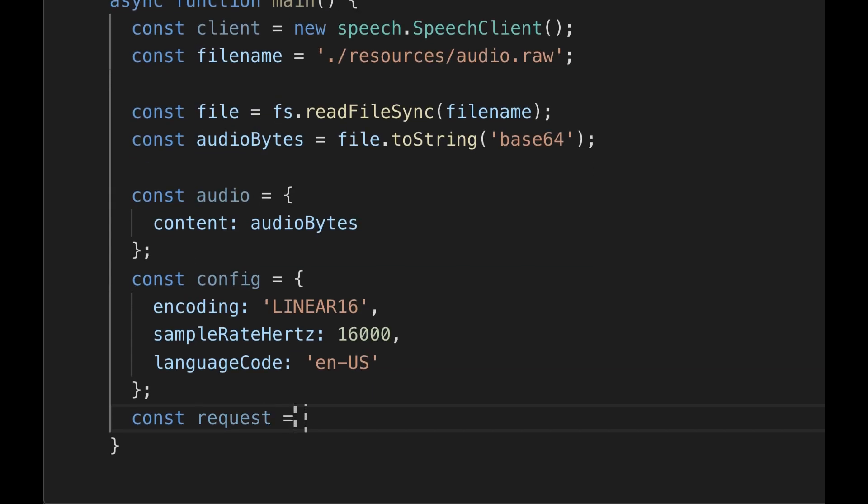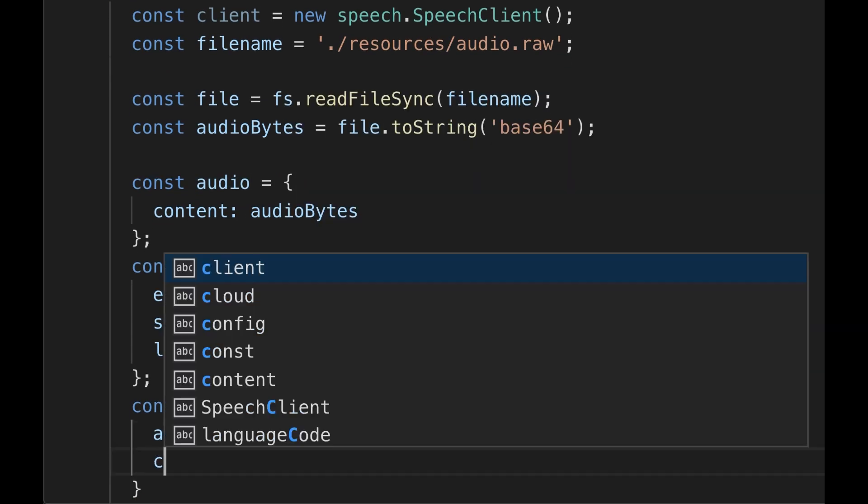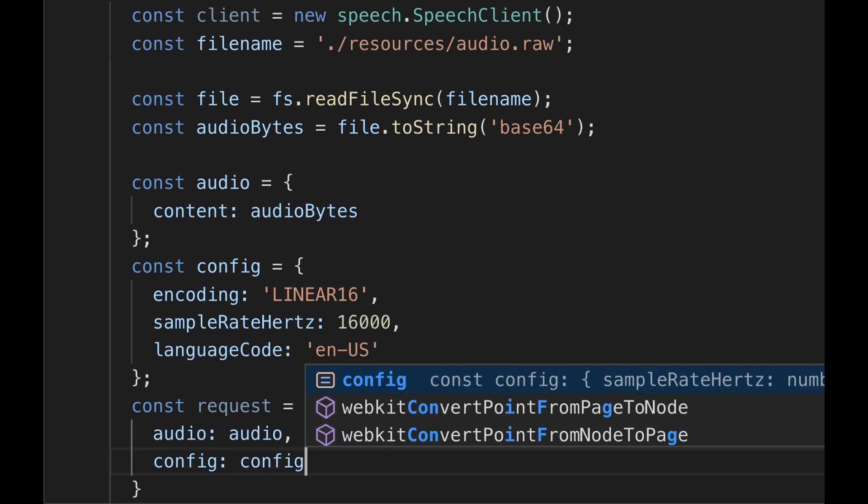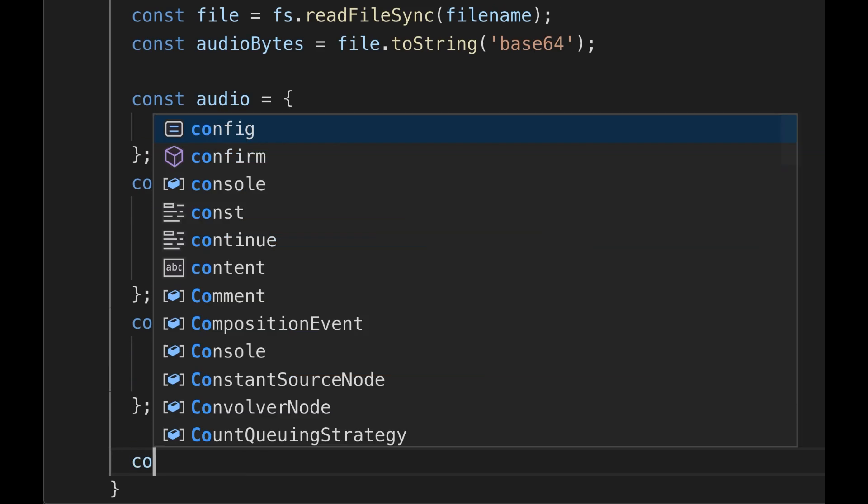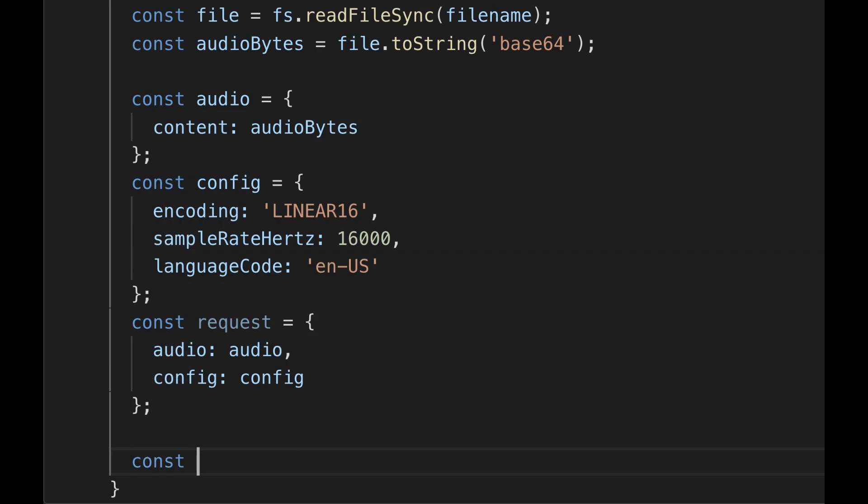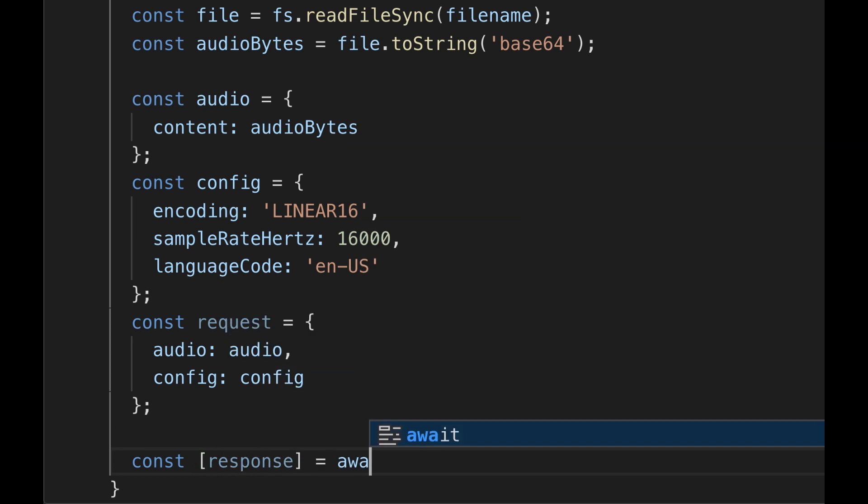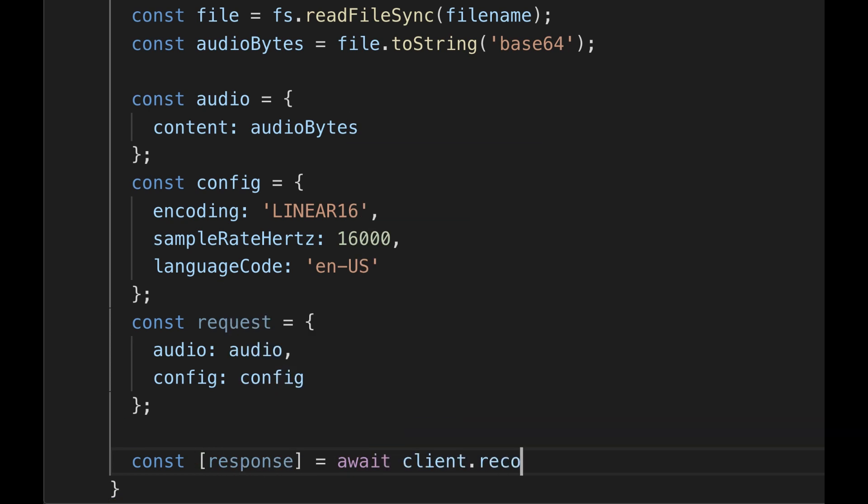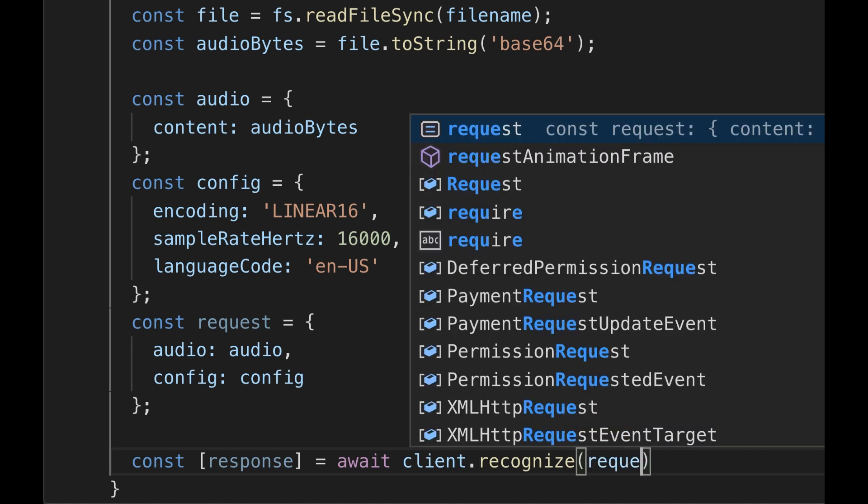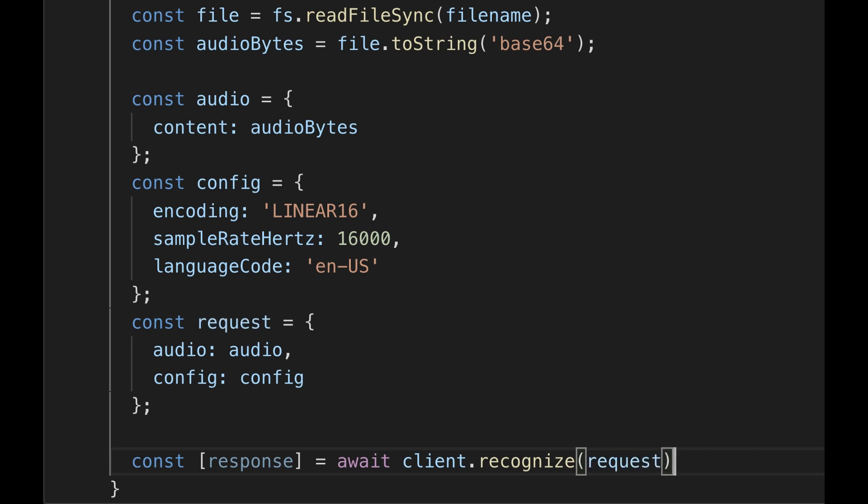Instantiate an object called request, which is made up of the audio and config objects. Call recognize, passing the request object. This returns a promise that resolves to contain the result as zero or more sequential speech recognition result messages.